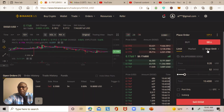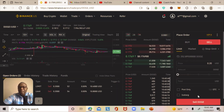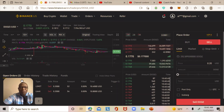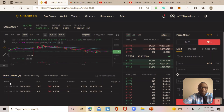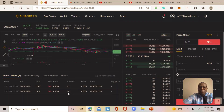I verify everything looks good, then click Sell DOGE to place the limit order. To confirm, I come back to the open orders section where I can see the order I just placed: DOGE/USD pair, limit order, sell at 20 cents, for a total of 54 DOGE. Once the market reaches that price, the system will go out and sell the coin automatically.